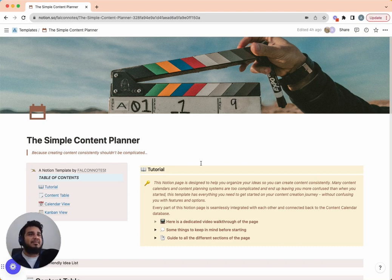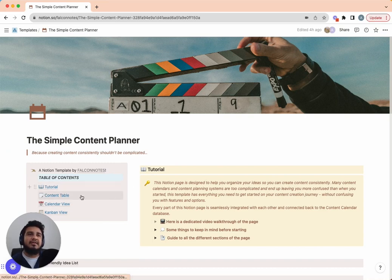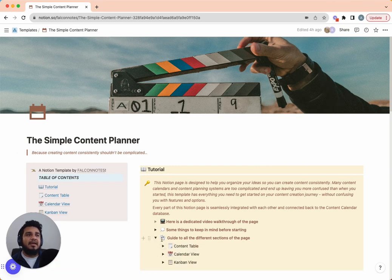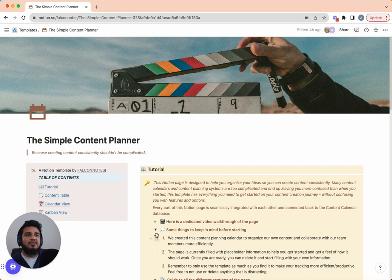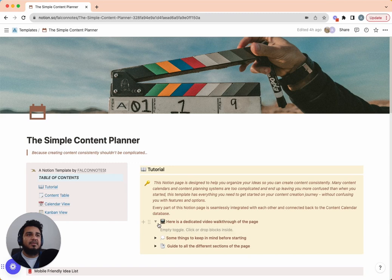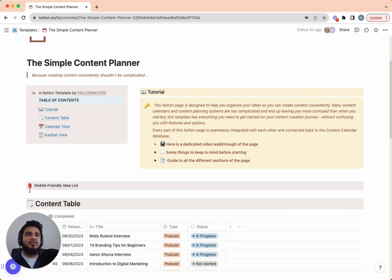When you download the template, this should be the first thing you see: a table of contents on the left side and a brief tutorial section. The table of contents is just a quick way to access the section you want. The tutorial is a written version of this video — a brief overview of the different sections, general housekeeping, general Notion tips, and a link to this video once it's uploaded. The next thing you'll see is a mobile-friendly idea list.